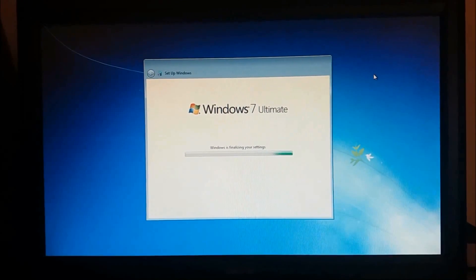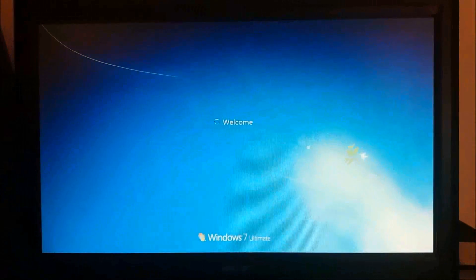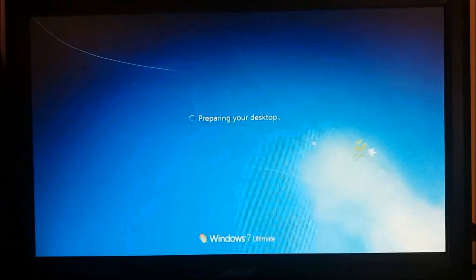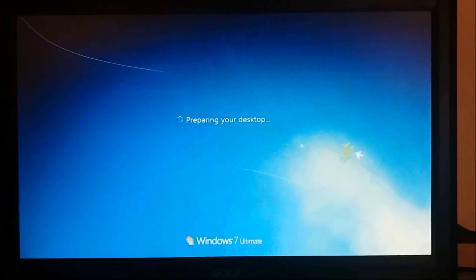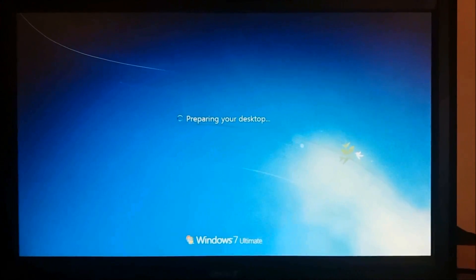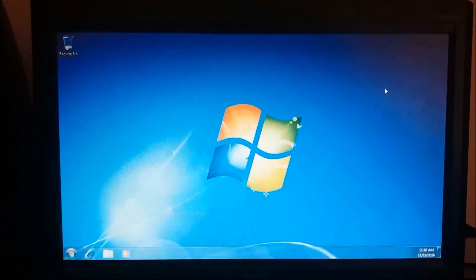Once again the computer may restart. Now our desktop is being prepared.